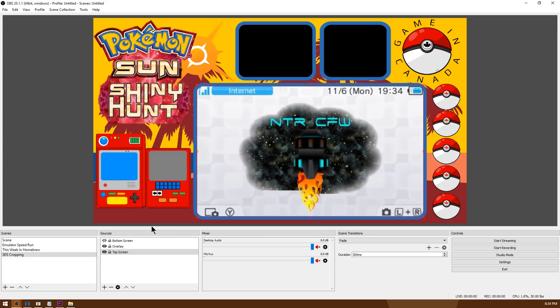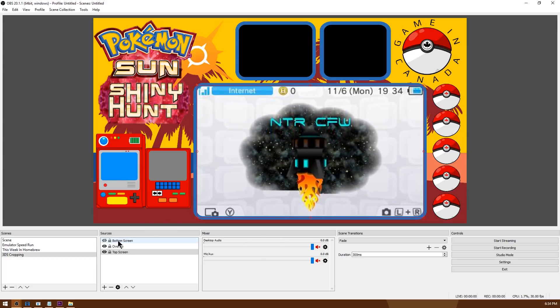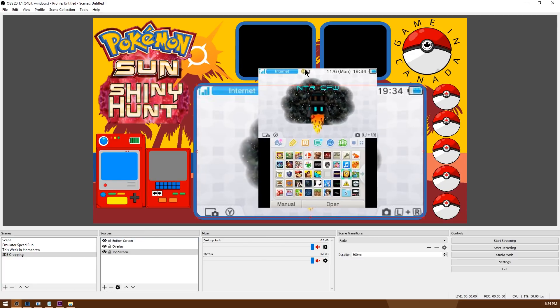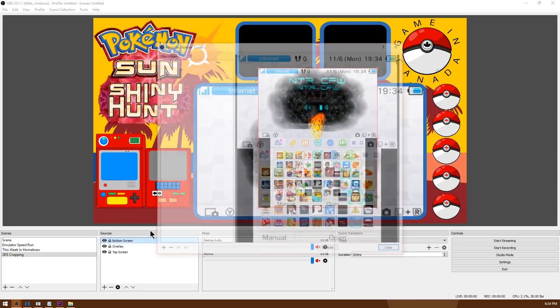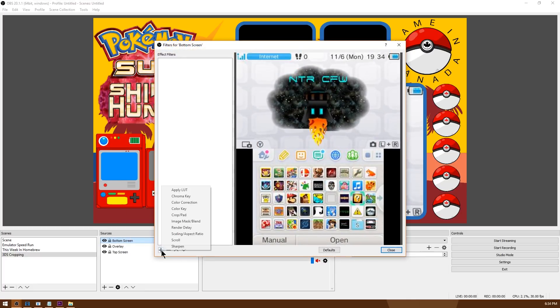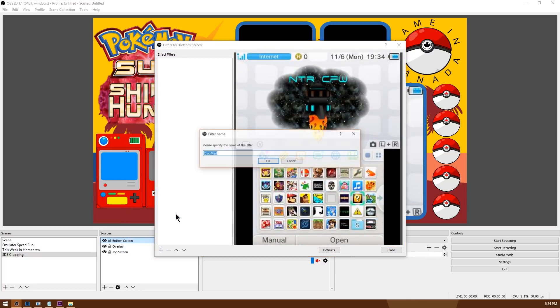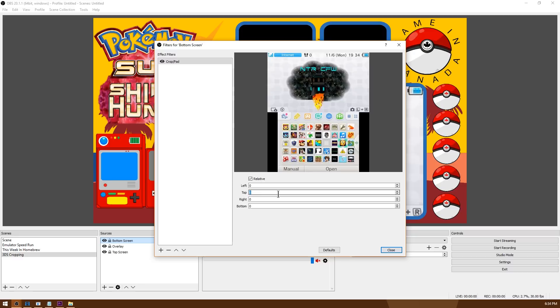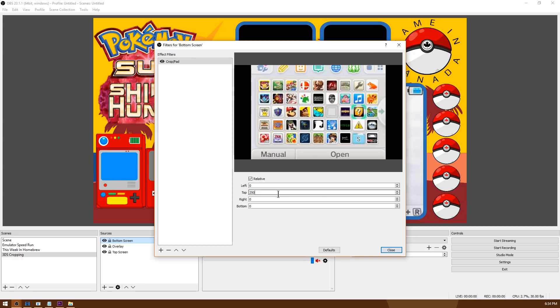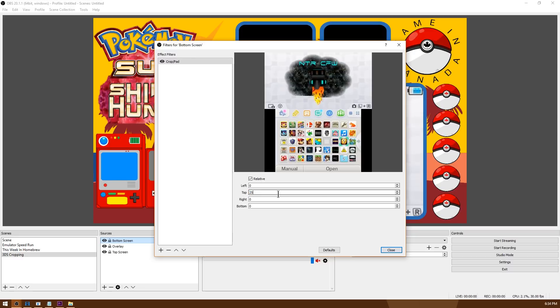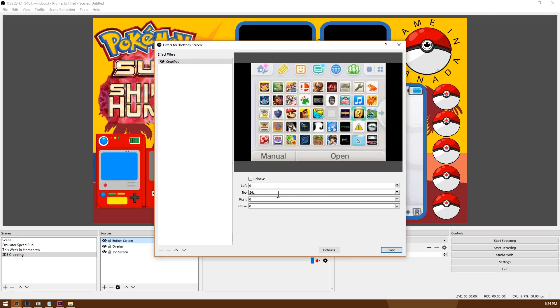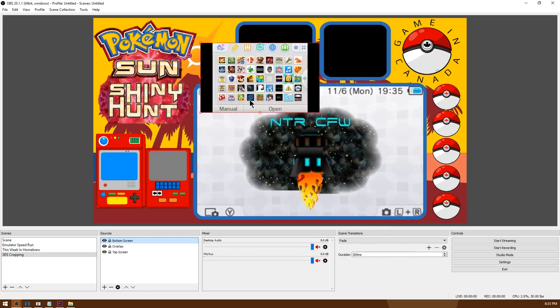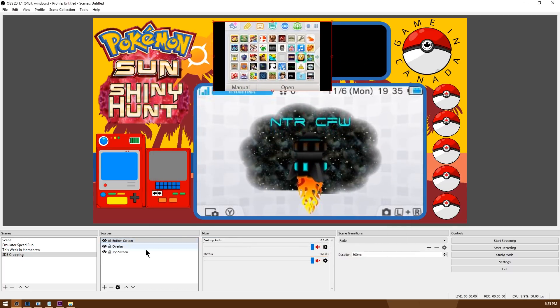I just need to repeat for the bottom and I'm going to have a bottom screen that I can move around. So I'm going to go ahead, right click bottom screen, go to filters again, plus, crop, hit OK. And this time I need to crop out the top so we'll try 250 again and you can see it almost got it so we'll try 241, and 241 seems to be my magic number today. So I'm going to go ahead and hit close and there we go.